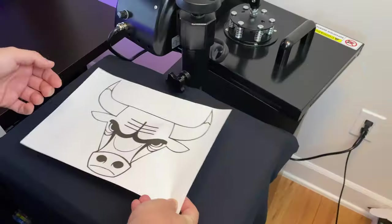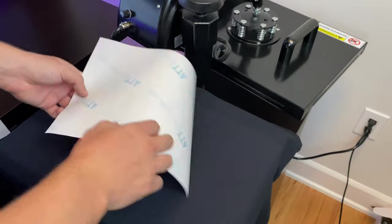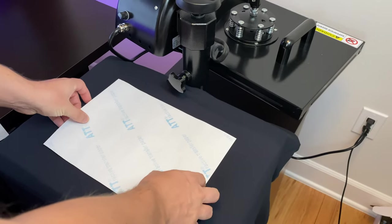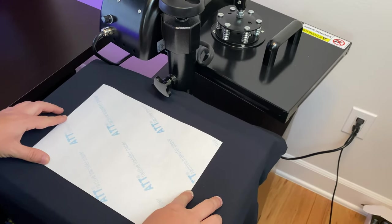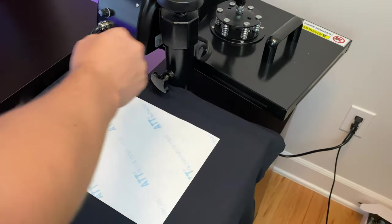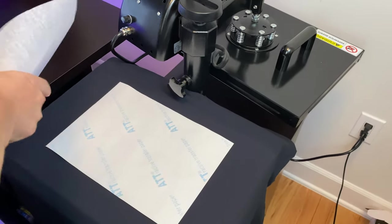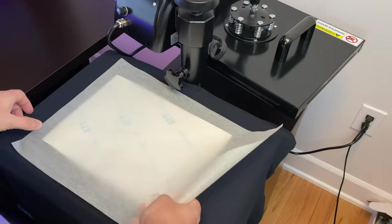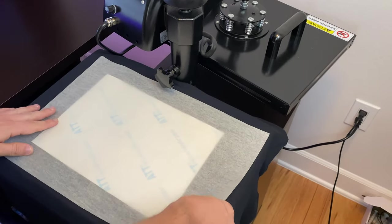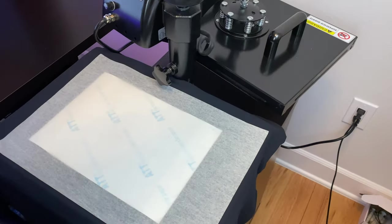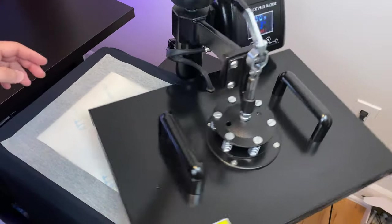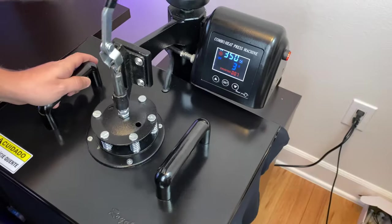And then we're going to place the image onto the t-shirt. We're going to put our silicone paper on the t-shirt and we're going to press it for around 30 seconds.